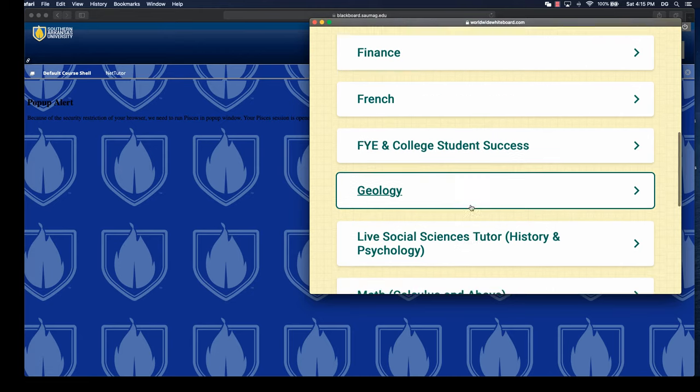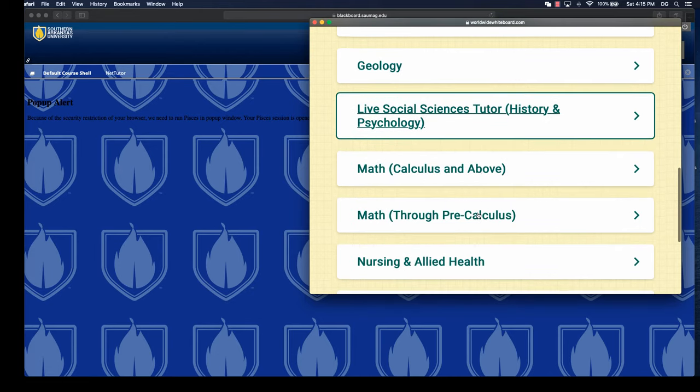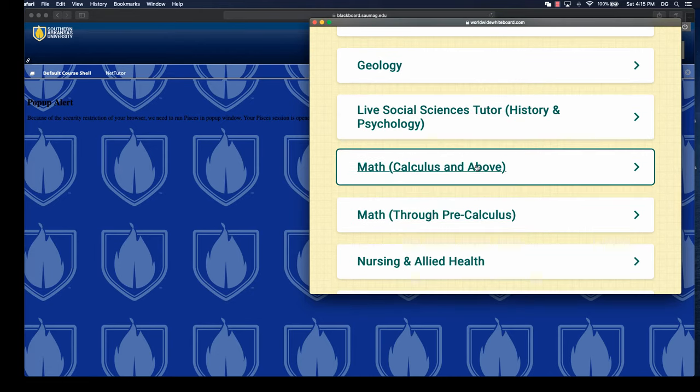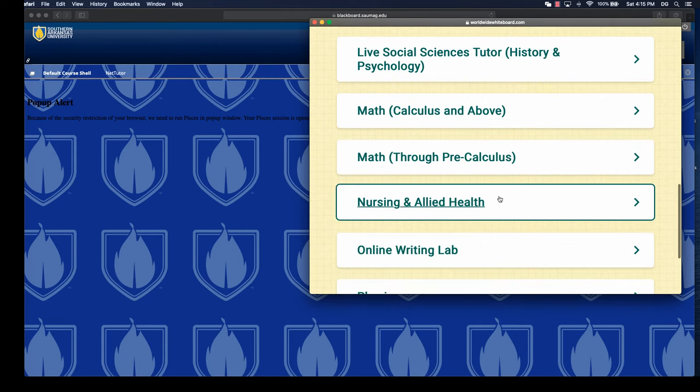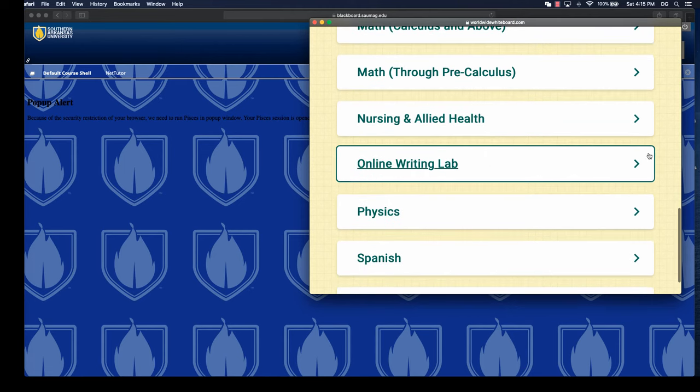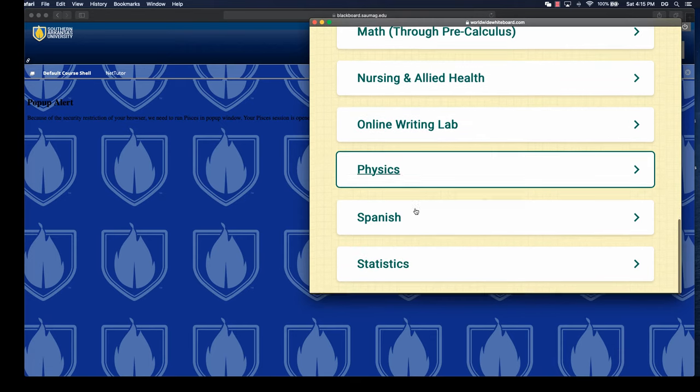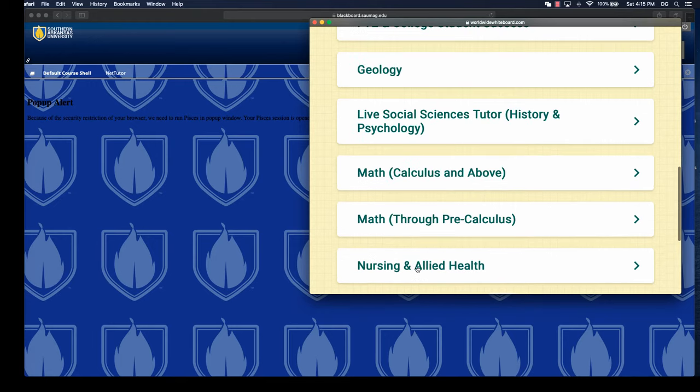We've got geology, live social sciences, math—and it's split into multiple categories—nursing and allied health. They do have an online writing lab, so we have one on campus and this is also available here. We have physics, Spanish, and statistics.